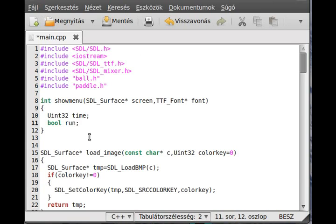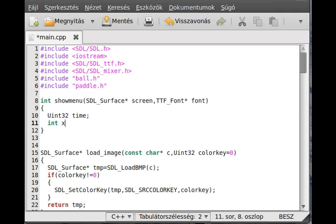Actually that boolean value is not needed because we will return whenever the user presses something. Now we need int x and y coordinates — these will contain the actual position of the mouse so we can decide whether the mouse is over a menu item and where we click.